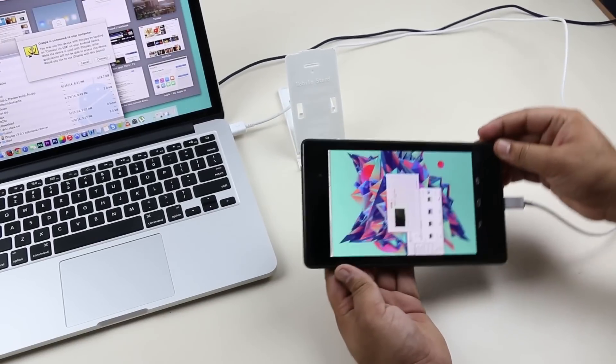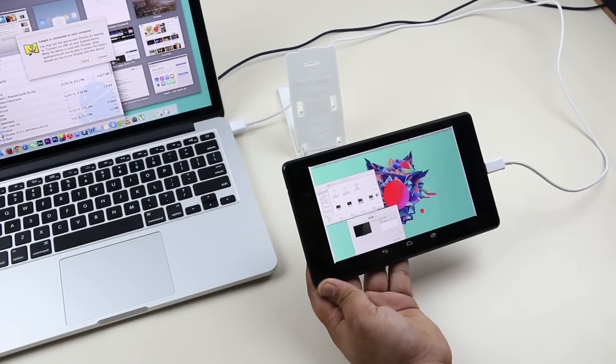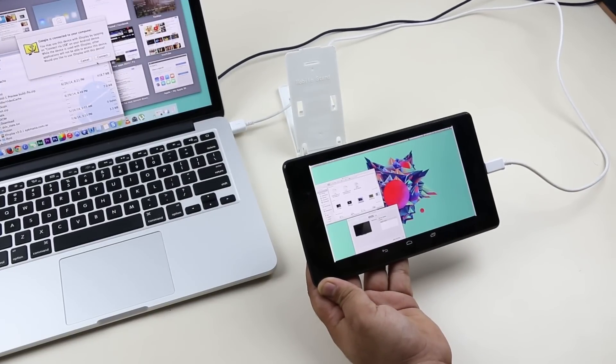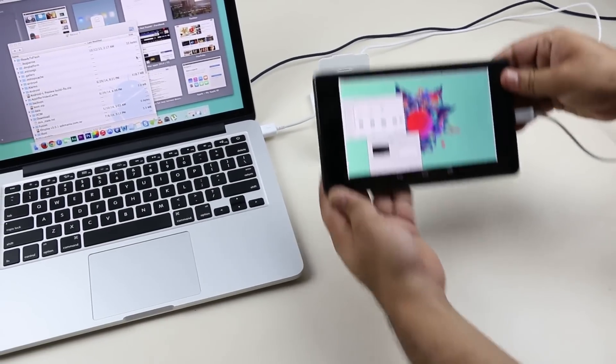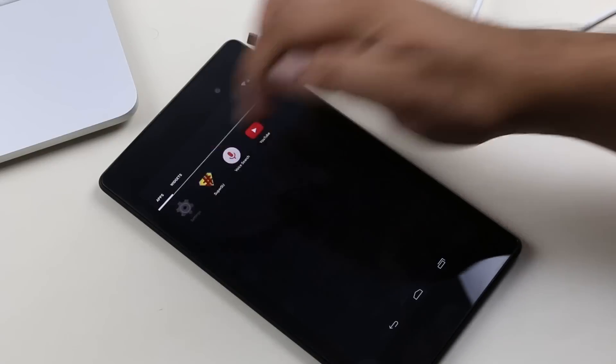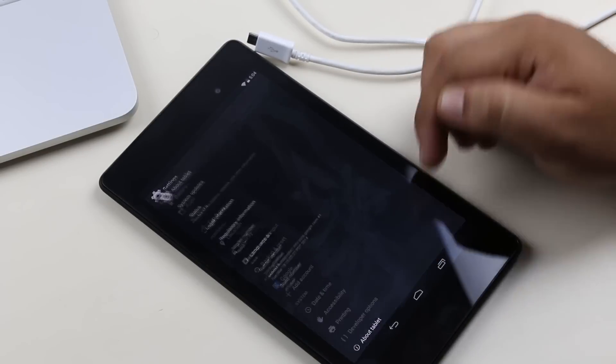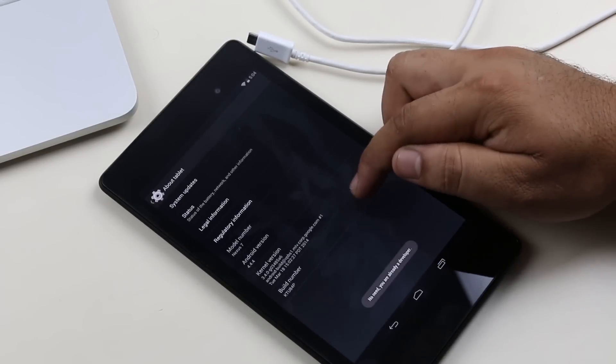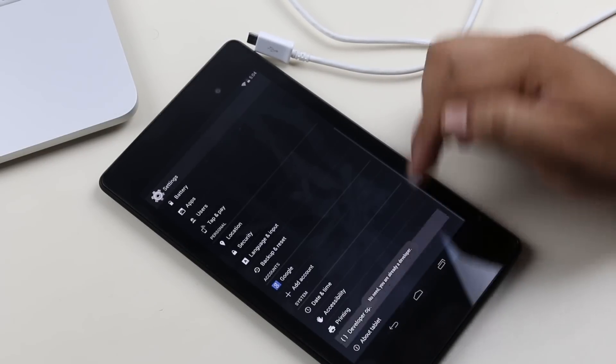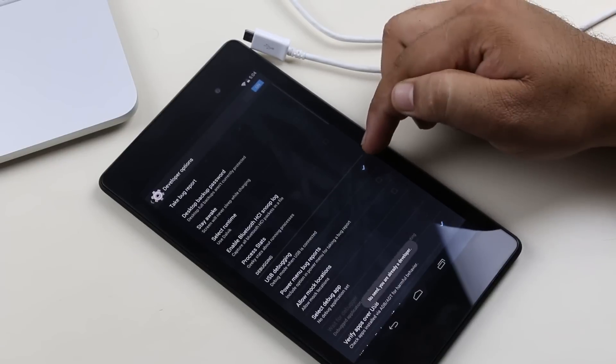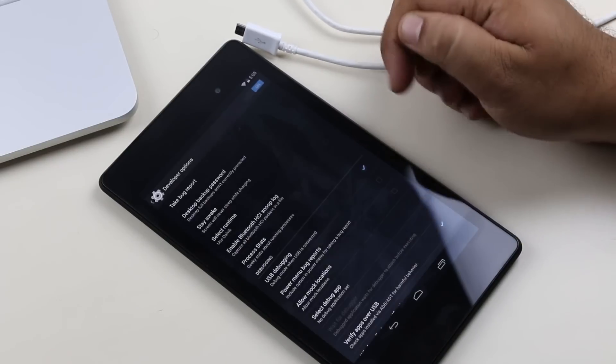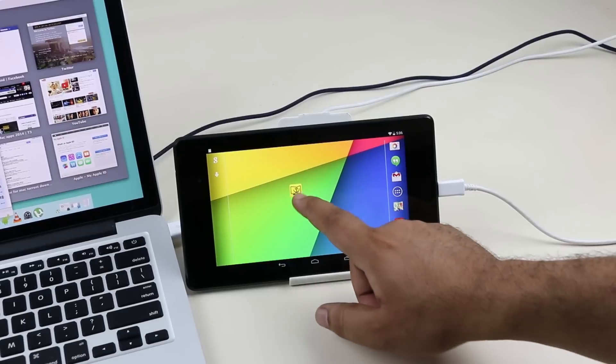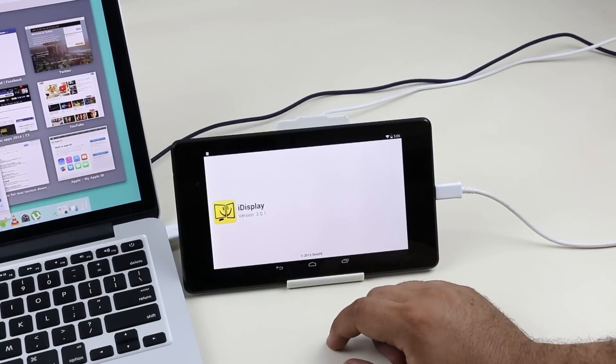Make sure you have enabled USB debugging from the developer options. If you don't see developer options on your settings menu, go to settings, go to about device, and tap the build number seven times. This will give you the developer options. Enable USB debugging. So there you go guys, my Wi-Fi is not connected on the tablet but still I'm able to use this as the secondary display with the help of a USB cable.